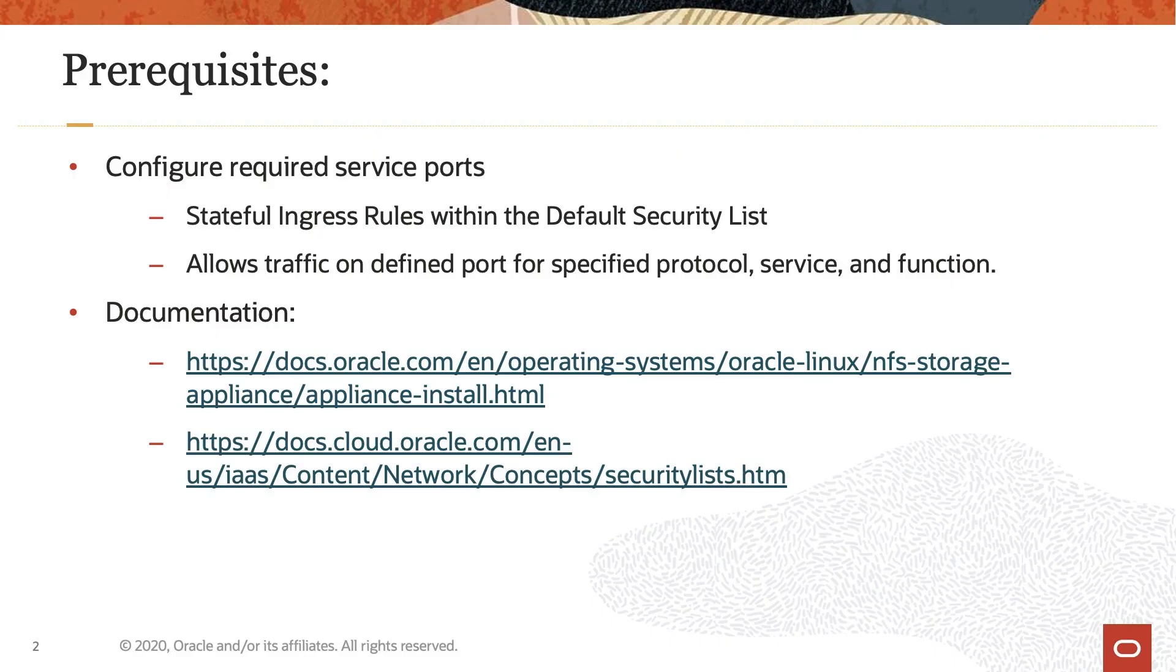As a prerequisite, configure the required ports to the stateful ingress rules within the default security list for the virtual cloud network, VCN, used for this instance.